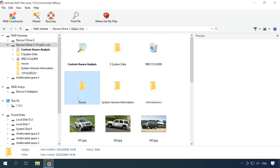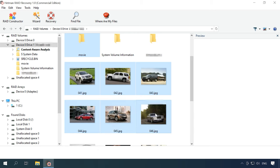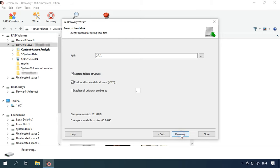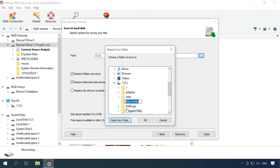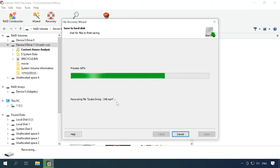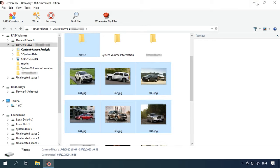To have them restored, select the necessary files and click Recovery. Specify a way to save the information and click Recovery again. When the process is over, you will find the recovered files in the folder you have chosen for saving them.